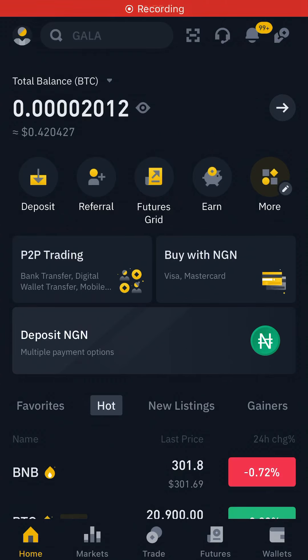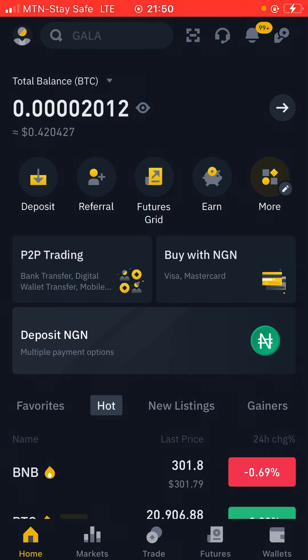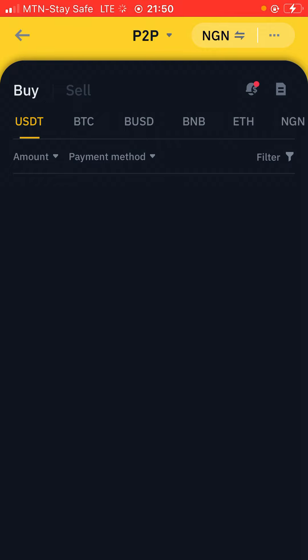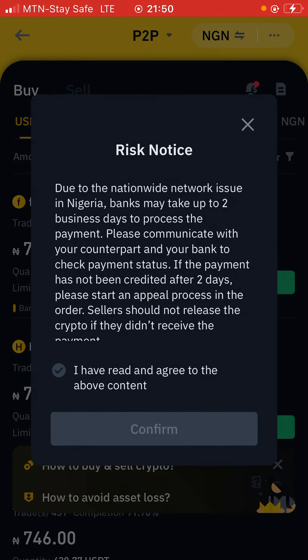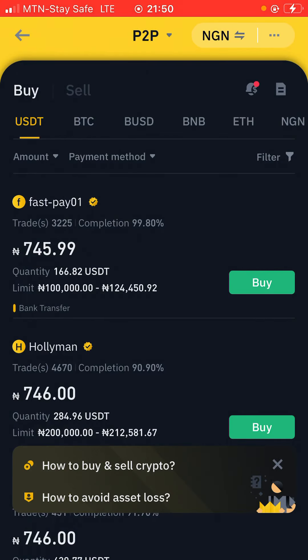In today's video I'm going to talk about how to do cryptocurrency arbitrage on Binance. It'll be a step-by-step video guide. Let's go straight to the point. The first thing to do here on Binance is to come to your P2P trading account. Once you are here, this is the first place you need to come in, and the first thing to do is to buy USDT.